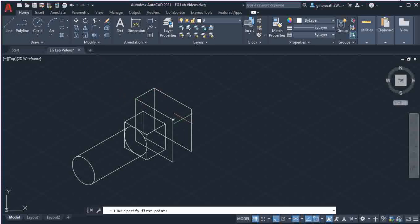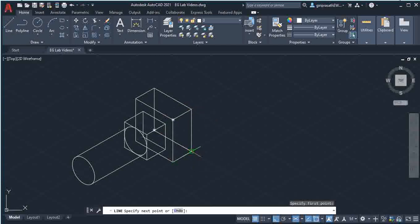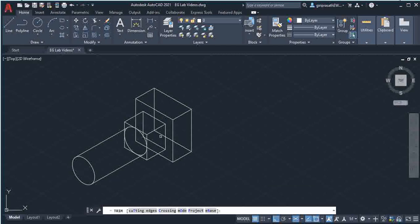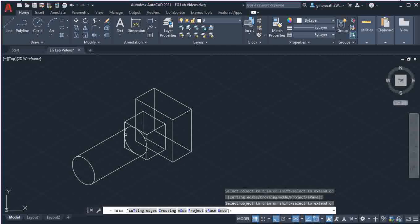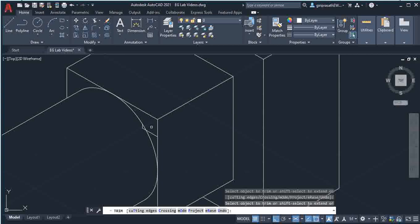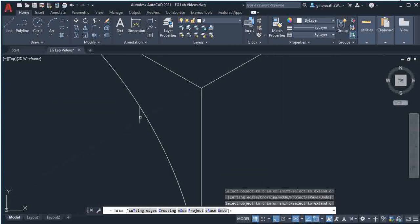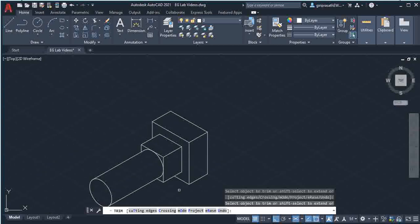Use the Line command to connect the corner points — now the diagram is complete. Next, trim the unwanted parts of the lines. During the trim operation, if it shows 'select object,' give enter, then select the unwanted lines and trim them. This gives you the required object. Give escape when done.